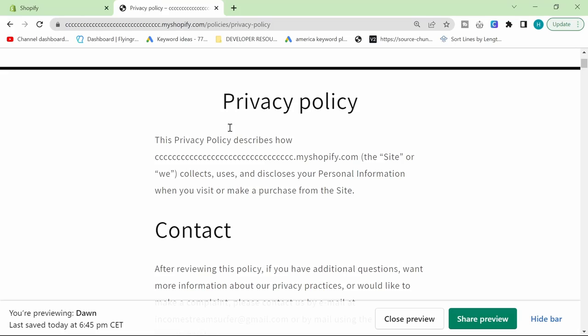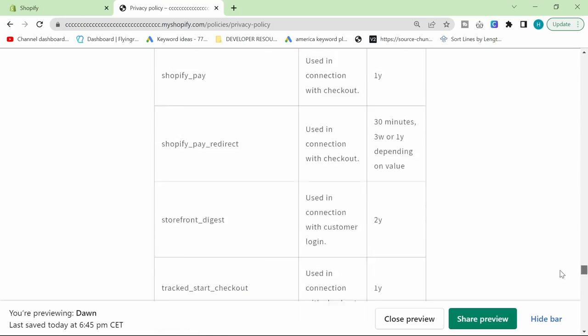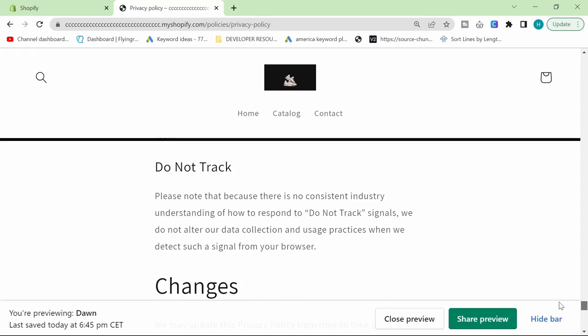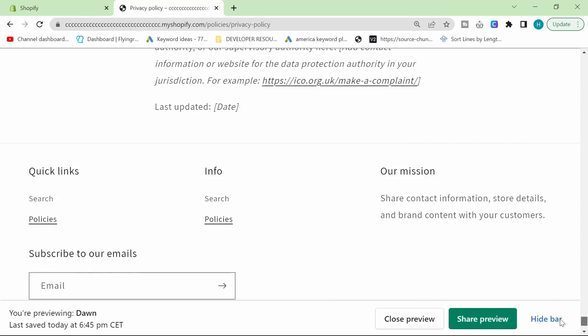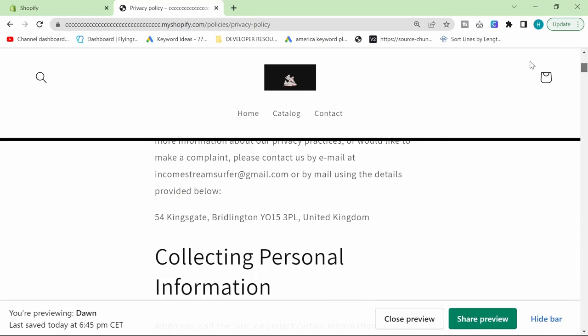But yeah, you can see here, privacy policy. This is now a really nice and juicy privacy policy, which should cover us legally. Hashtag not legal advice.